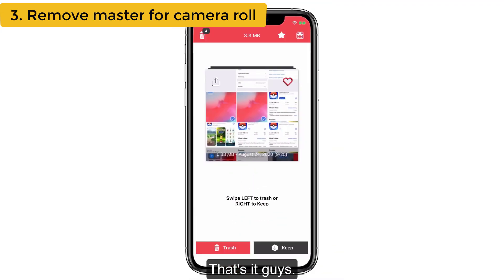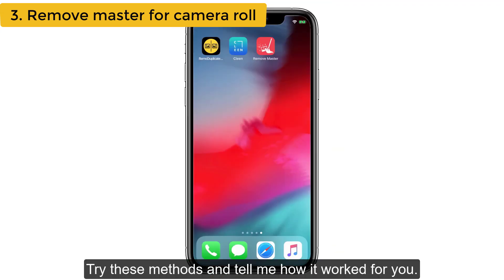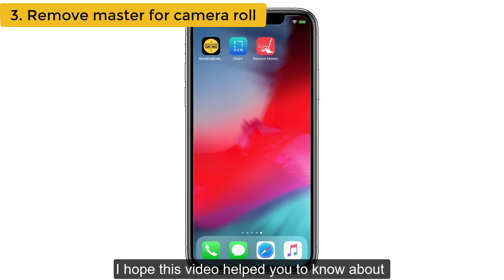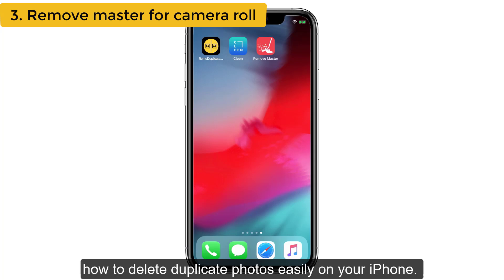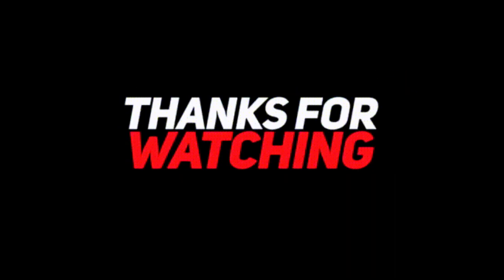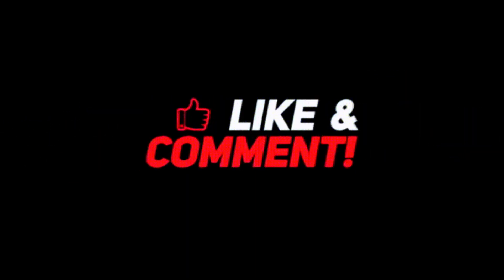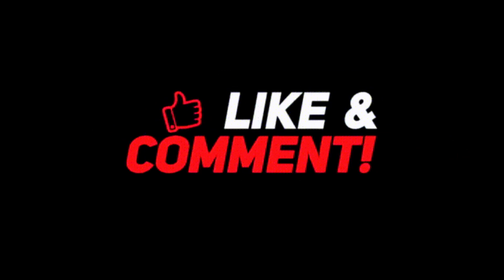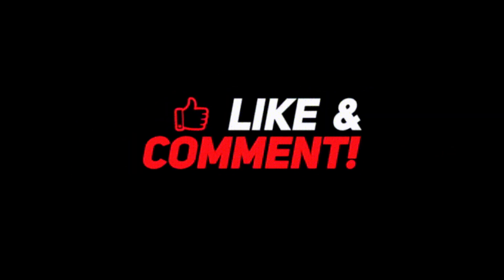That's it guys. Try these methods and tell me how it worked for you. I hope this video helped you learn how to delete duplicate photos easily on your iPhone. If you have any doubts or suggestions regarding this video, let me know through the comments, and don't forget to subscribe to iPhoneTopics.com. Thank you.